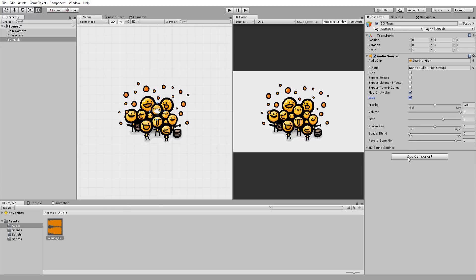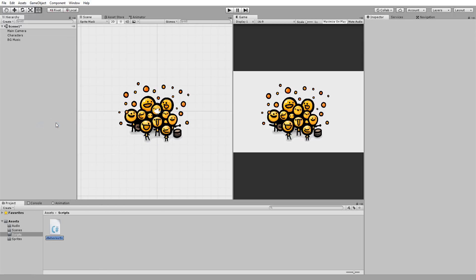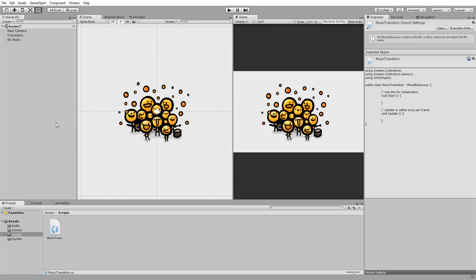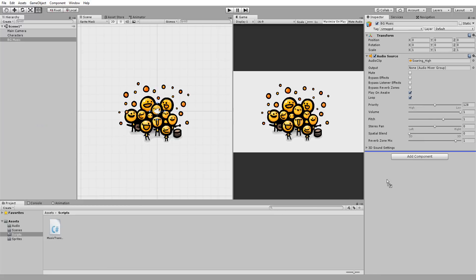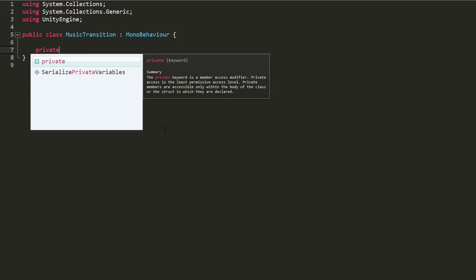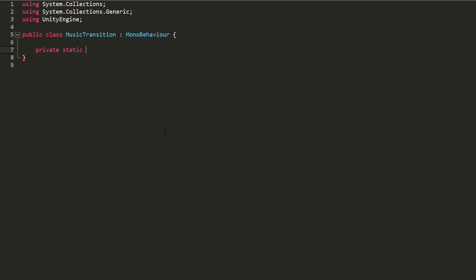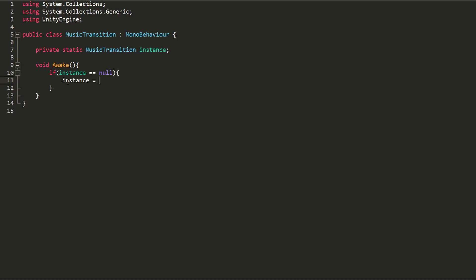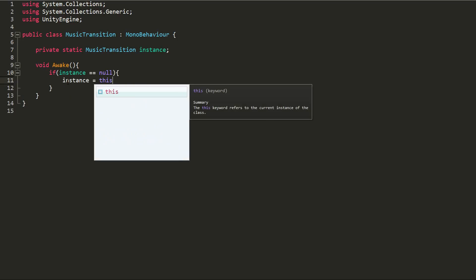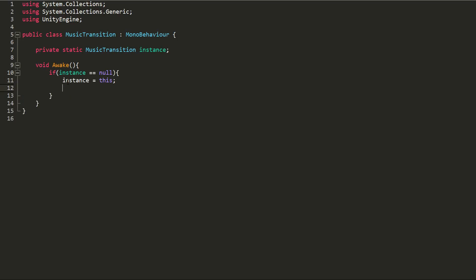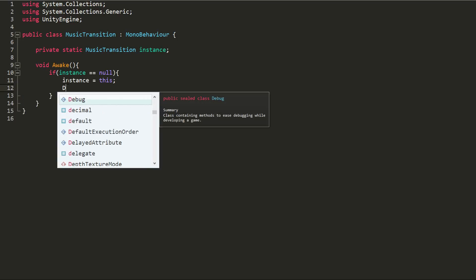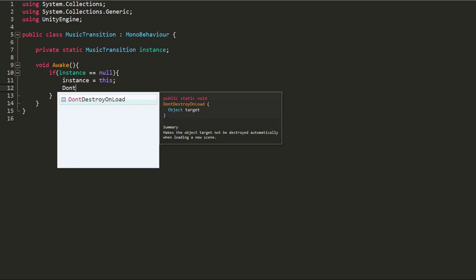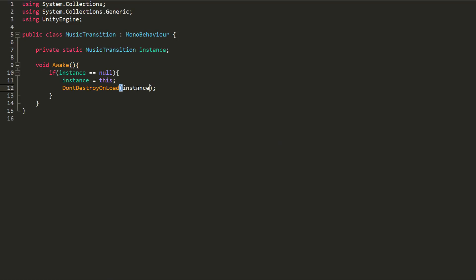So I'll create a new C-Sharp script called Music Transition, drag and drop it onto my background music game object and open it up. Here, I'll make a private static variable of type Music Transition called Instance. And in my Awake function, which I remind you is called right before start, I'll check whether Instance is equal to NULL. If it is, then this will become the instance and I'll make sure to not destroy on load this instance.